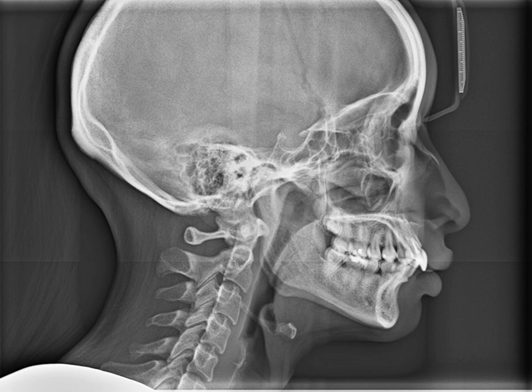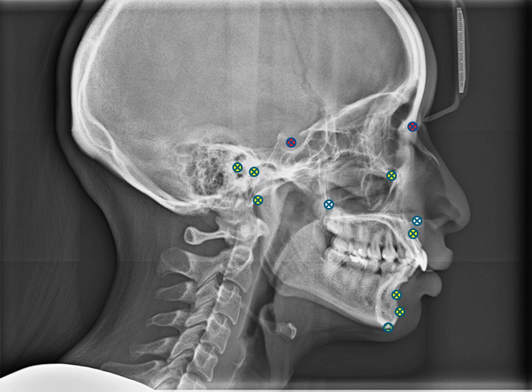After cephalometric tracing, certain points or landmarks need to be located on the lateral cephalometric radiograph. These cephalometric points, in order, are: nasion, sella, porion, condylion, orbital, articular, anterior nasal spine, posterior nasal spine, subnasal, supramentale, pogonion, menton, and gonion. When these points are connected, certain reference lines or cephalometric angles will be produced.